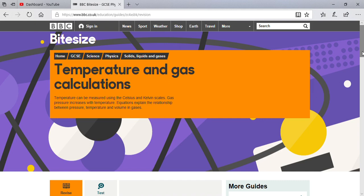In gas calculations, gas pressure will increase with temperature. So one hundred percent the kinetic energy of the particles will also increase. There is also a relationship between pressure, temperature, and volume in gases.